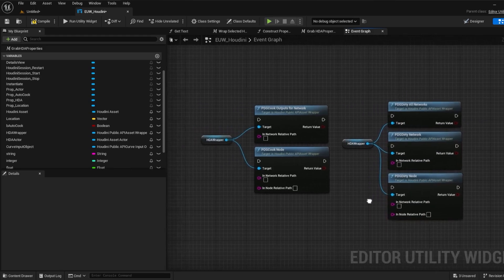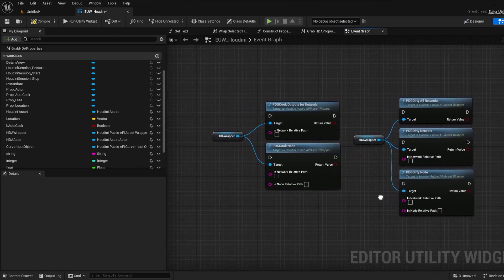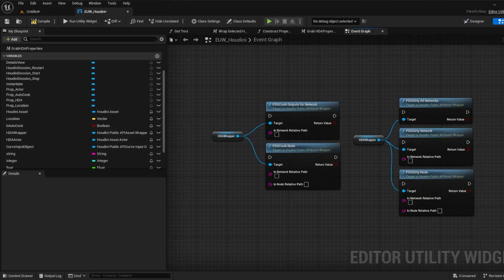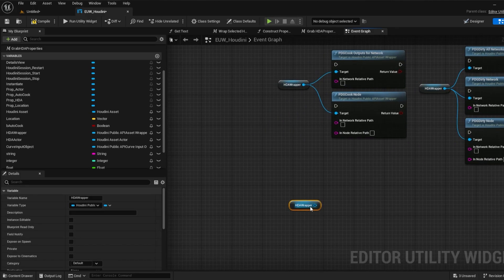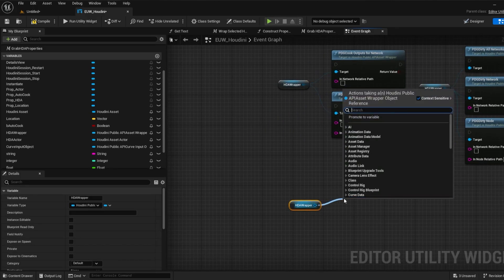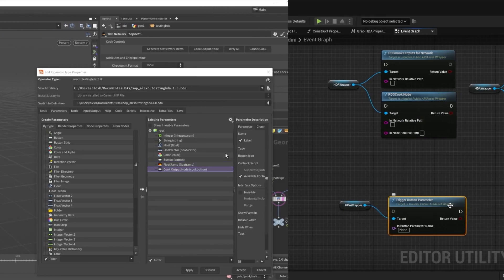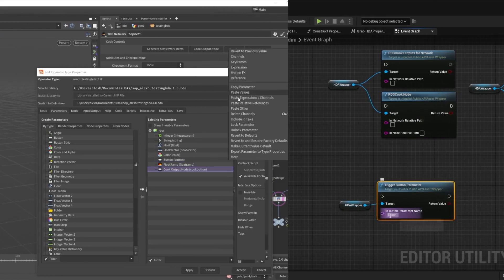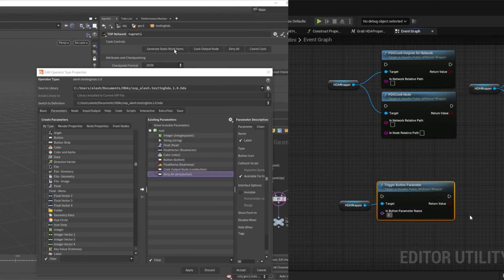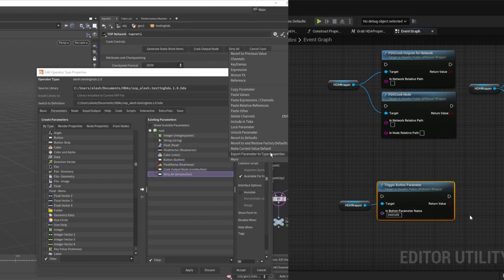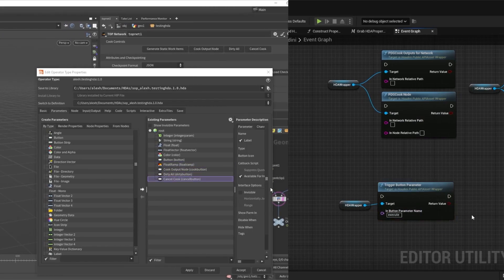Whilst these functions are very useful, you can also just assign a trigger button to the buttons in the HDA and call these traditionally with a trigger button parameter which also works. Be aware though that some things like generate static won't function.